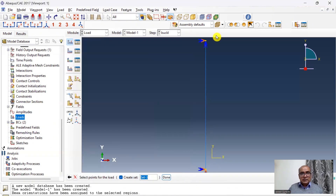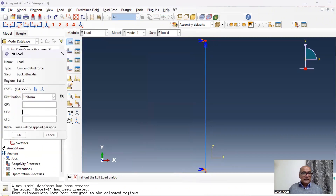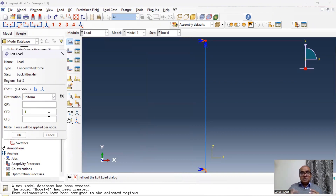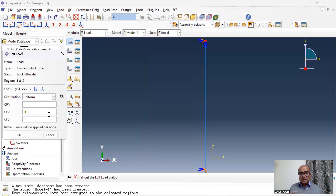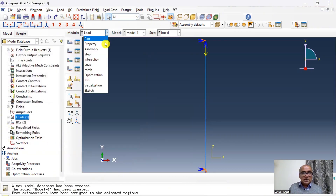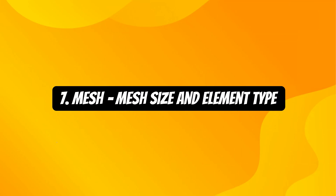Then click on Load, name it Load, select Concentrated Force, click OK, click on the top point, and apply negative one newton in the Y direction. Whatever eigenvalue I get from the software, I will multiply it by the applied load of minus one newton to obtain the elastic critical buckling load. Click OK — this is done.